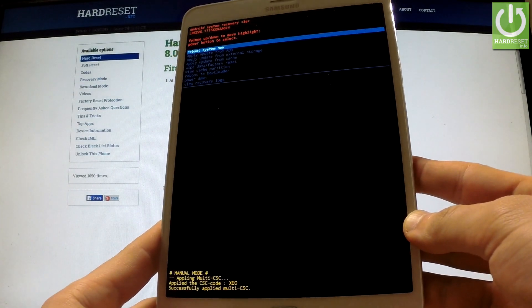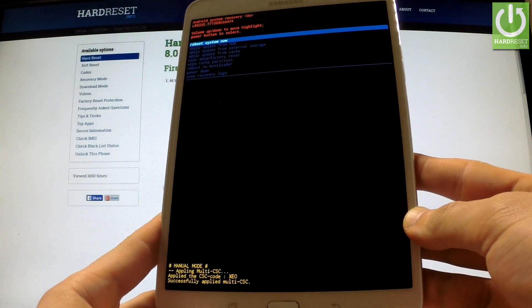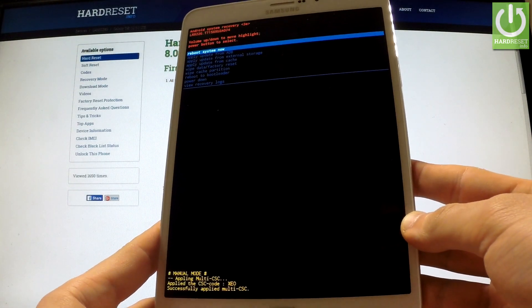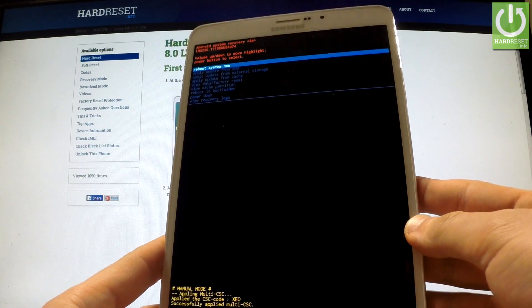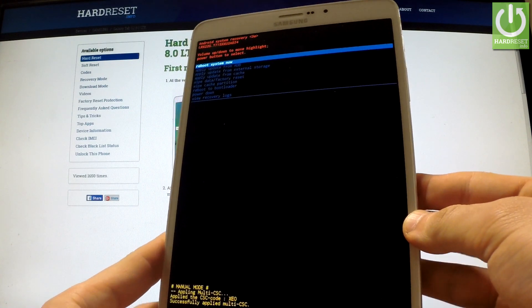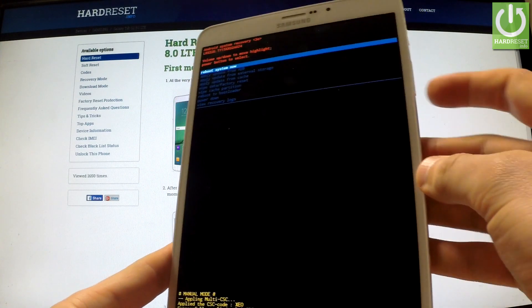Excellent, as you can see the Android system recovery just appears in front of you. You can navigate here by using volume keys.